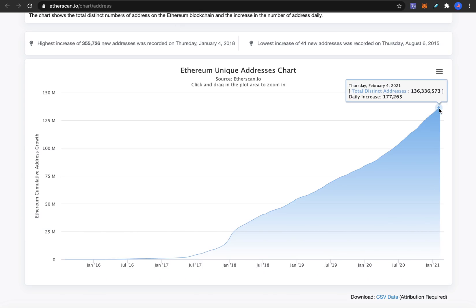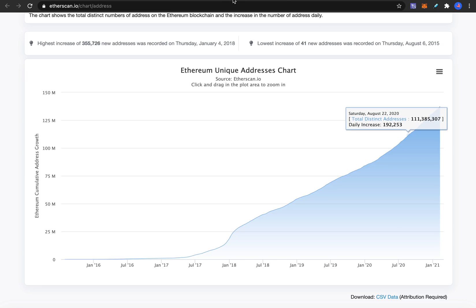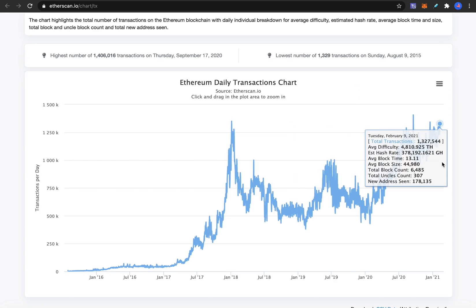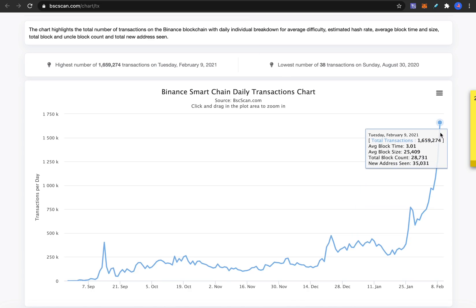If you look at Ethereum unique addresses, you might think congestion is caused by sheer user count. The number of addresses on Ethereum is 136 million, but on Binance smart chain it's only 1.3 million — 100 times fewer. Yet the daily transaction count on Ethereum is 1.3 million (limited to about 15 transactions per second), while Binance smart chain has 1.6 million transactions — 25% more — despite having 100 times fewer addresses.